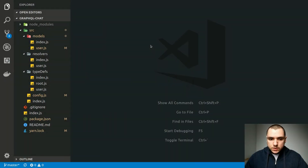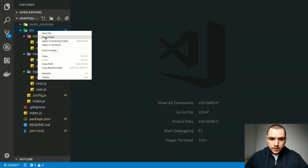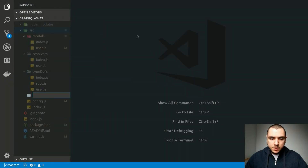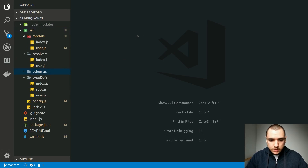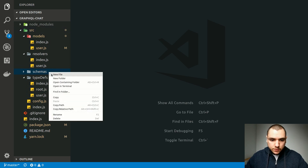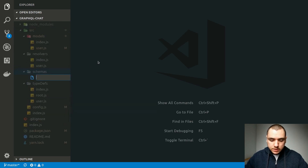Now that Joi is installed, we can go ahead and create an object schema. I'm going to create a new folder called 'schemas'. This is not going to refer to GraphQL schemas — this is going to refer to object schemas for Joi.